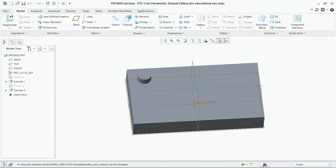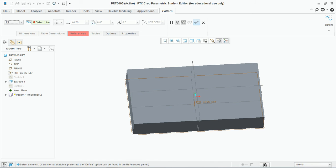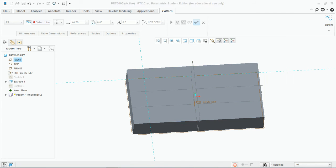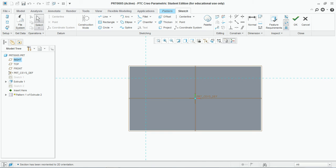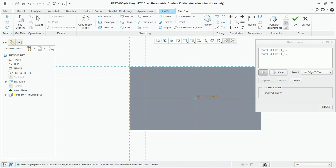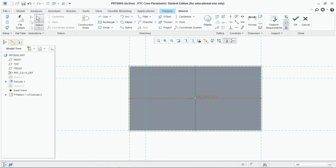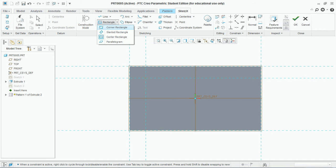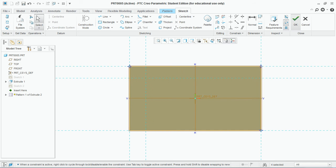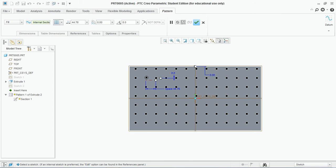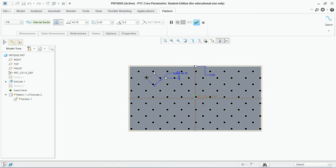Similarly, move to the next pattern feature — that is fill. For fill you need to create a sketch. Define a sketch, select a face, and take a reference. Create a rectangle and hit OK. After creating that sketch, the feature we have created has spread all over the sketch area.